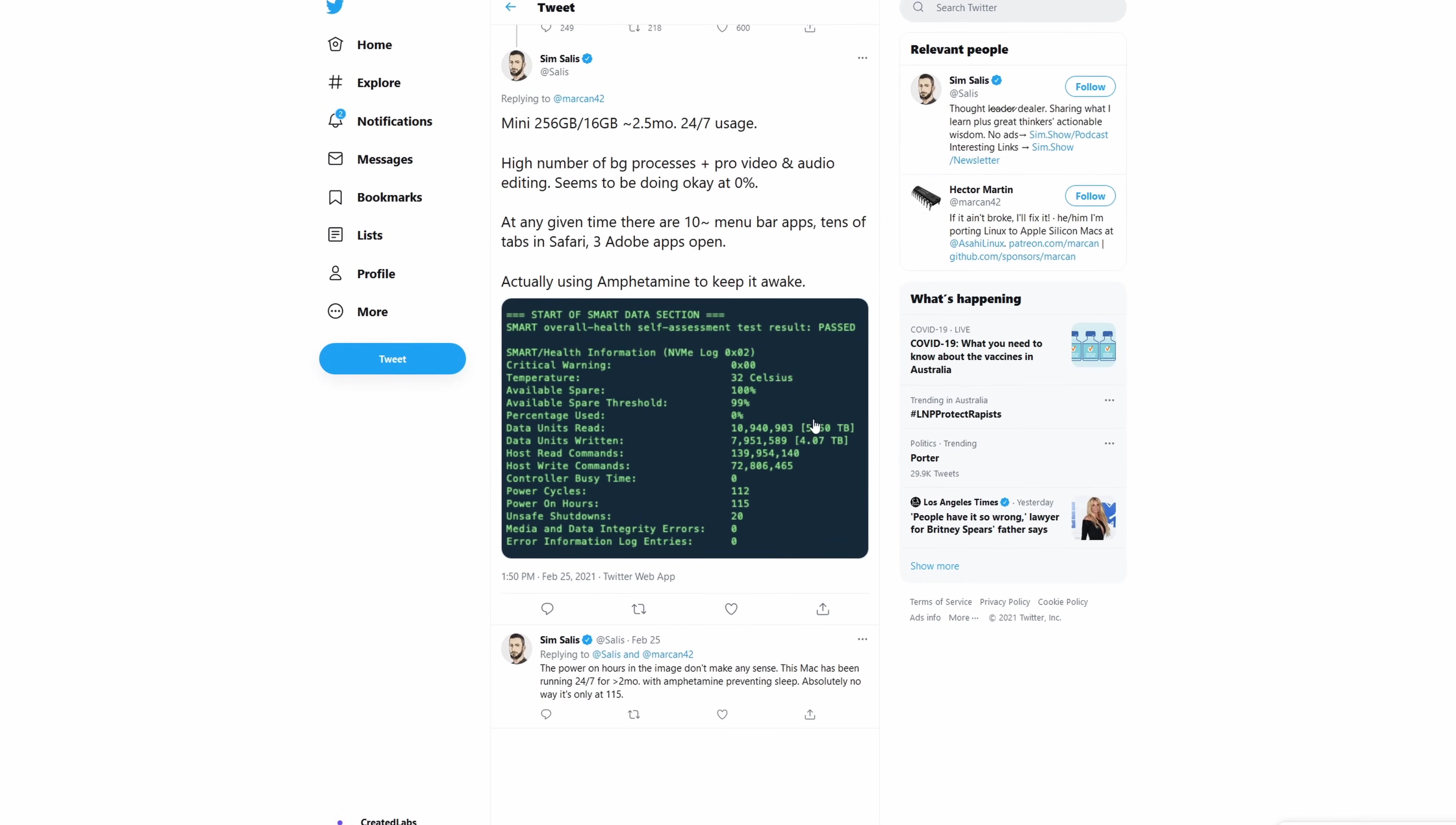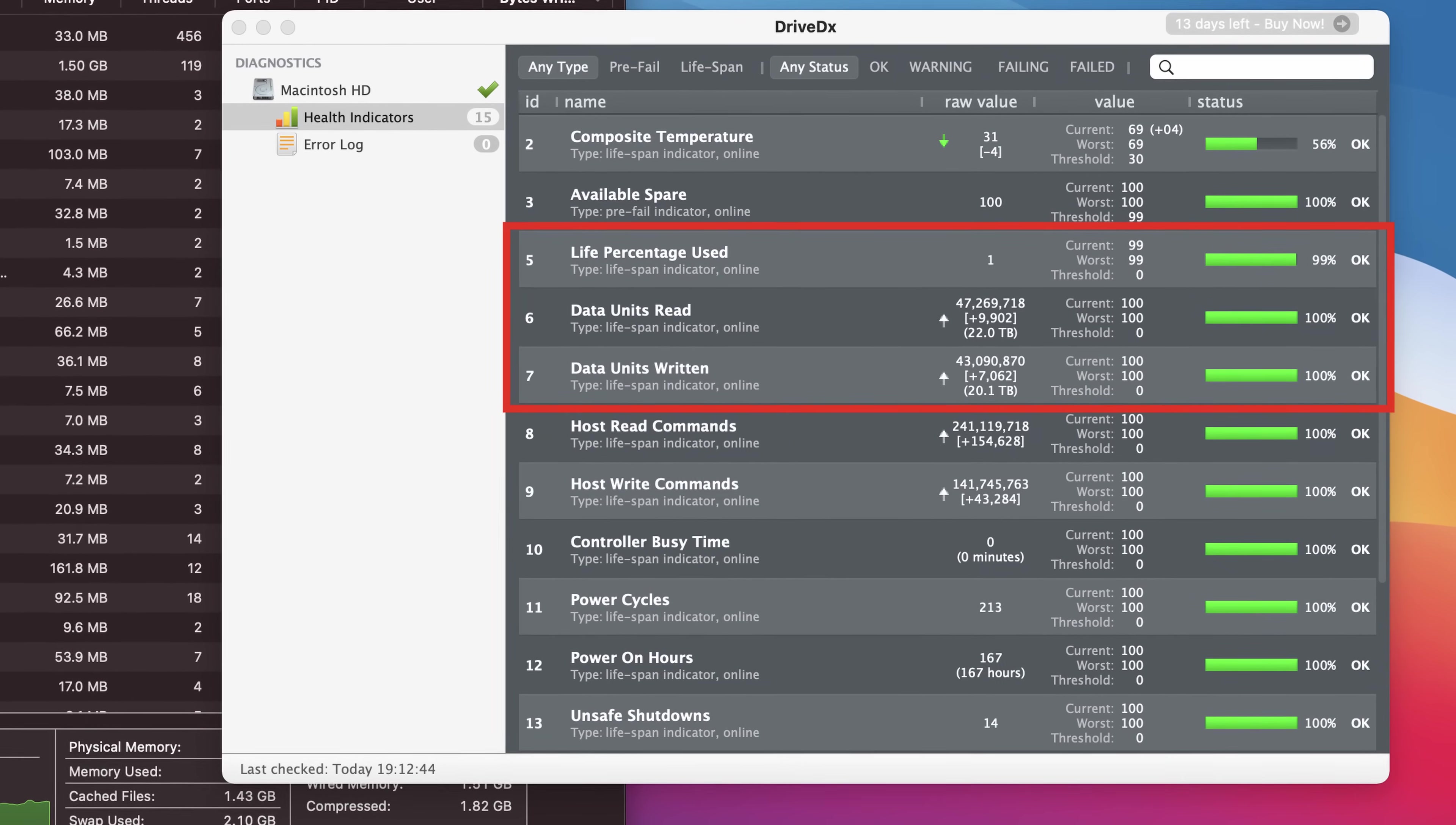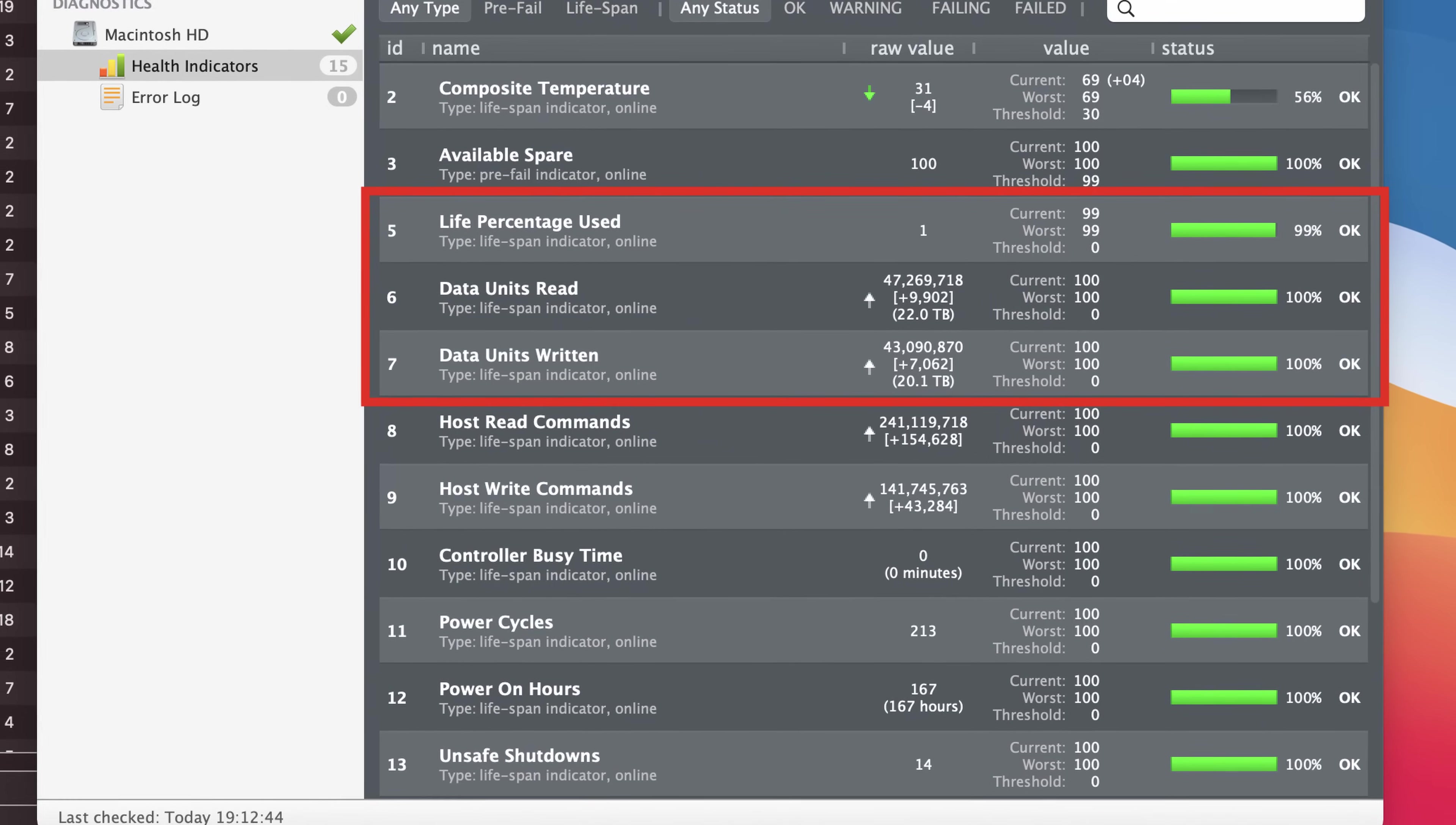My own device recorded 45TB of data units read and written to the internal SSD, supposedly totaling about 1% total degradation of the SSD.